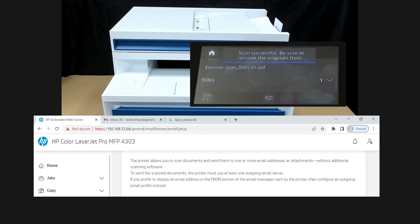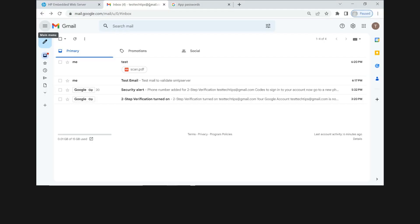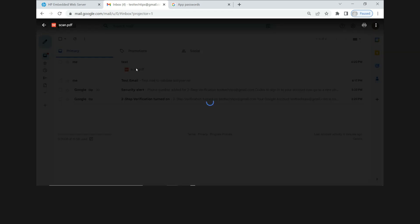Scan is successful. Let's take a look at our email. And there, the subject heading is test. And that's the file that we have just scanned from email. Let's take a look.